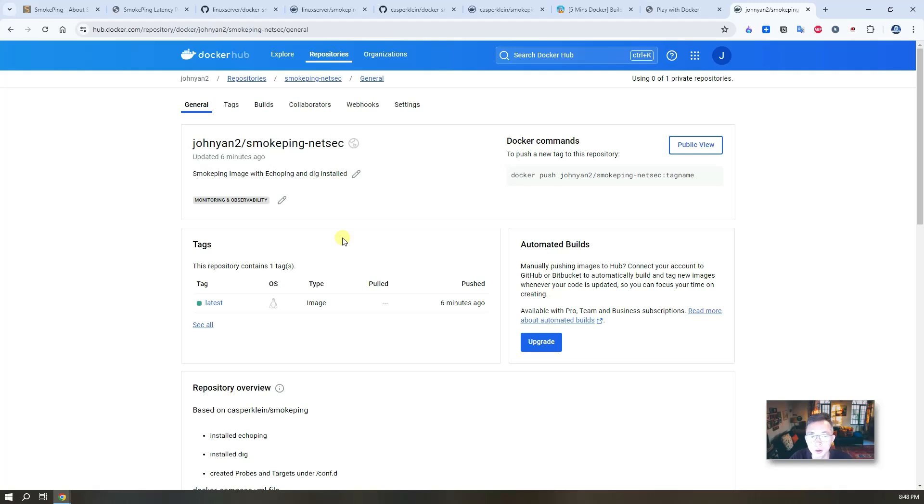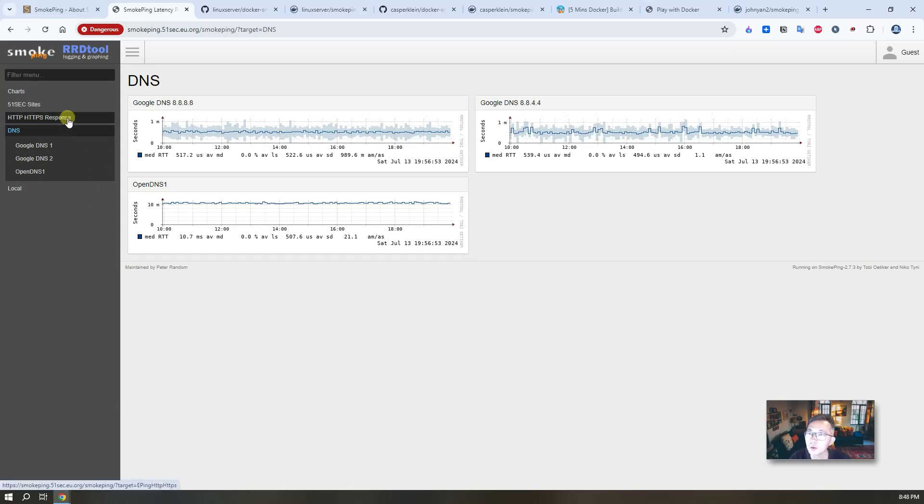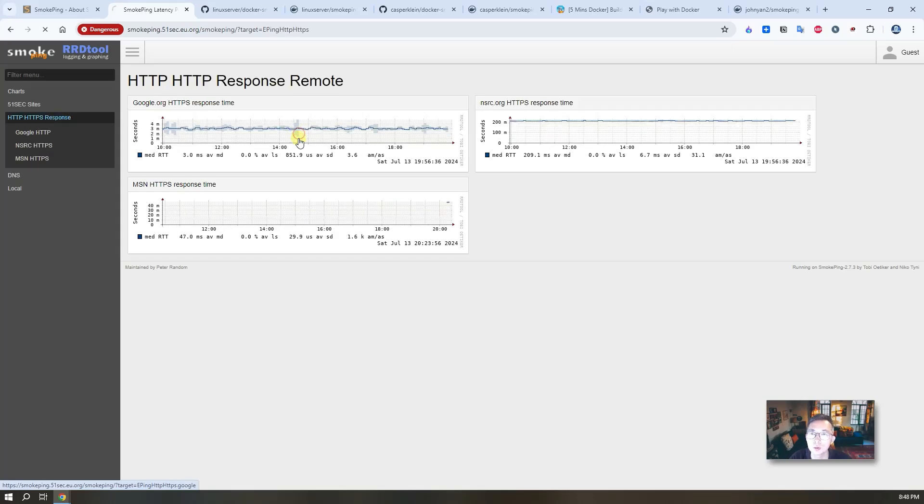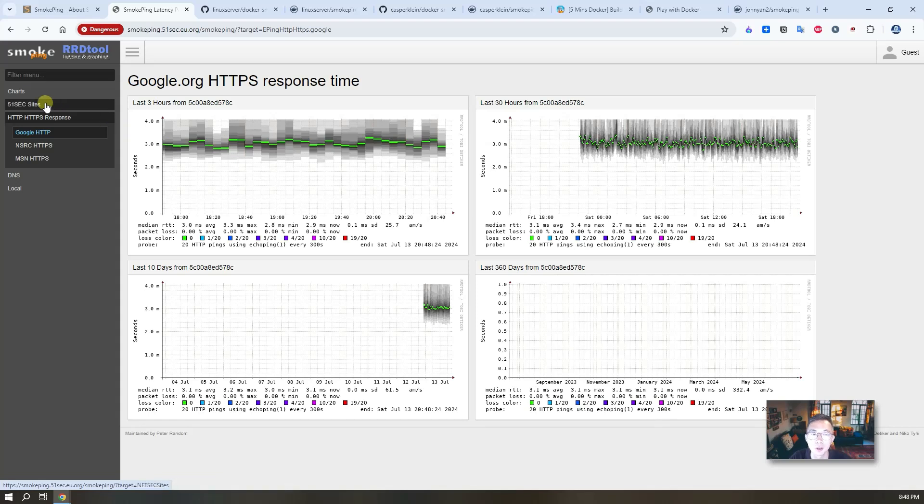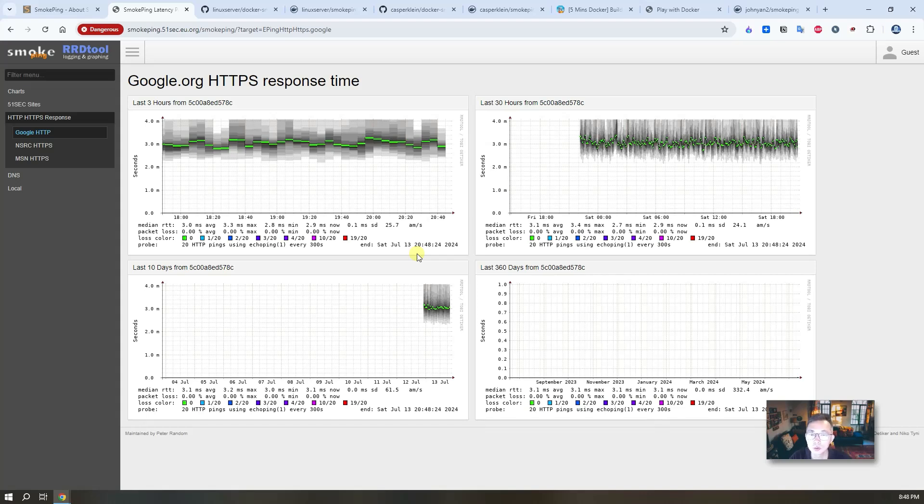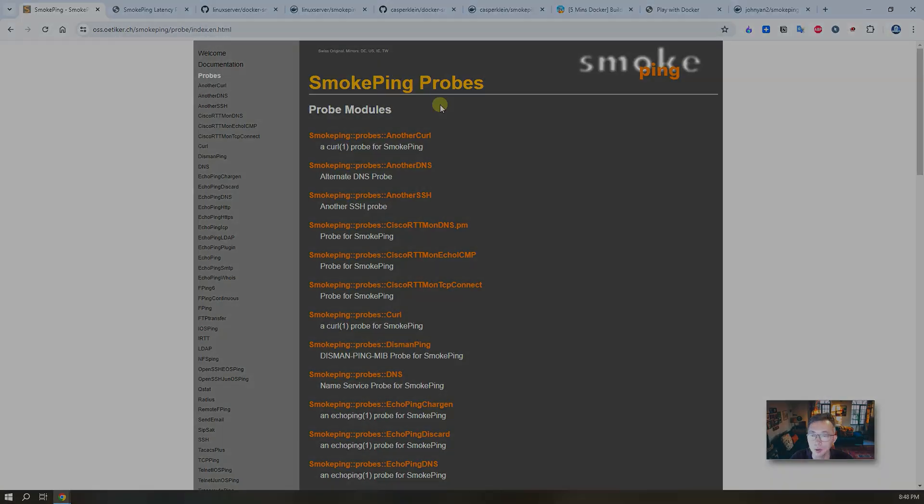So I decided to use another image and install certain required tools and then generate my own smoke pin docker image to use. So I'm gonna show you what I did. Eventually you should be able to use the image I created to monitor your DNS, HTTP HTTPS servers, and any other website using the pin HTTP HTTPS DNS query. So now let's jump in.